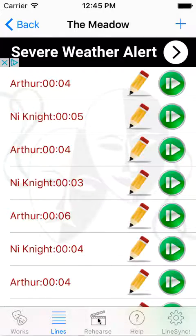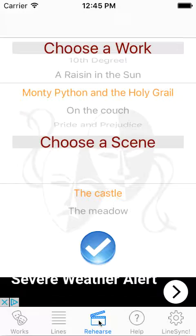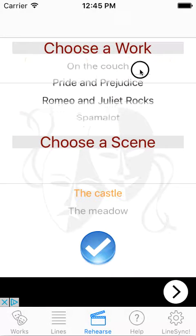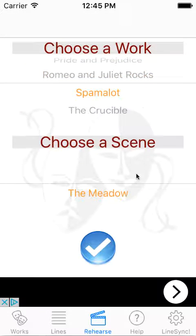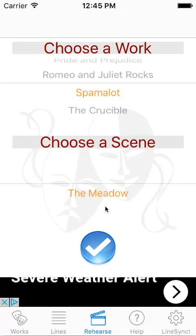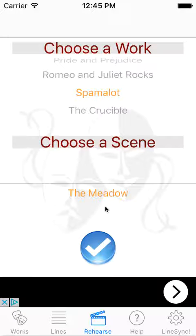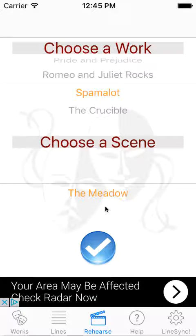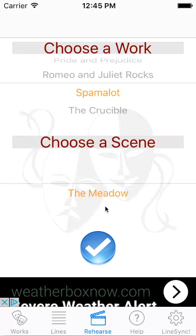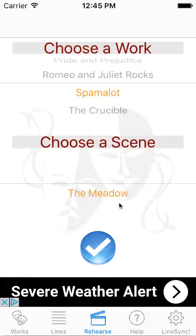Now when you go to rehearse, you're going to have the exact same view that you had before with recording lines. As you cycle through works, you will have scenes available. The only scenes available in the rehearse tab will be those scenes that have a character assigned to them and that have recorded lines — at least one recorded line. If there are no recorded lines in the scene, this will be blank and you won't be able to select it to rehearse.